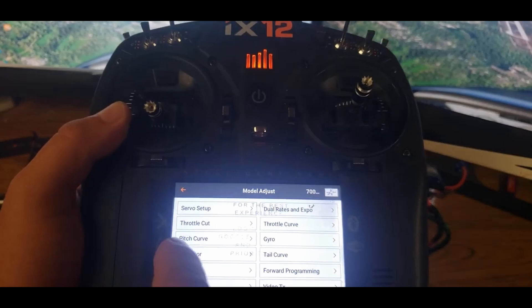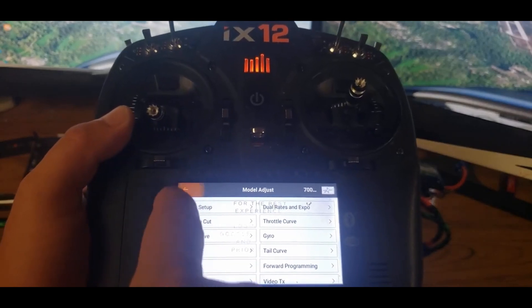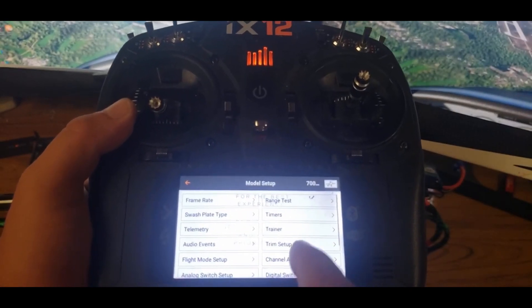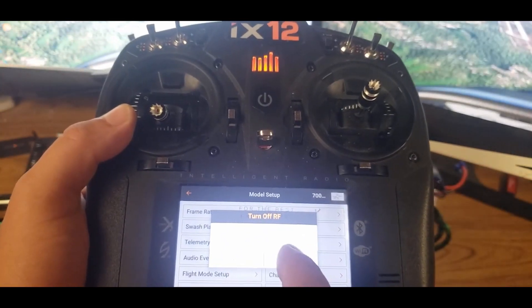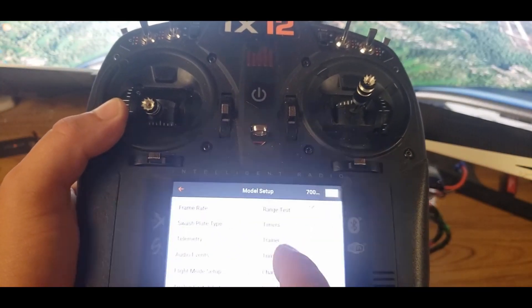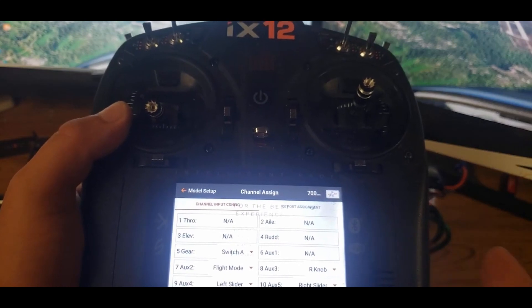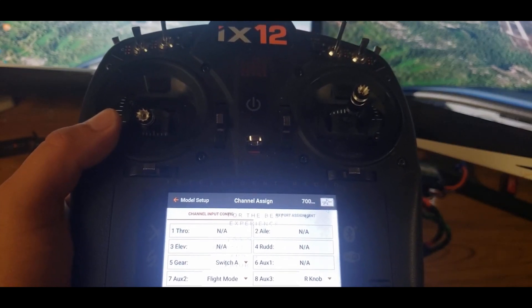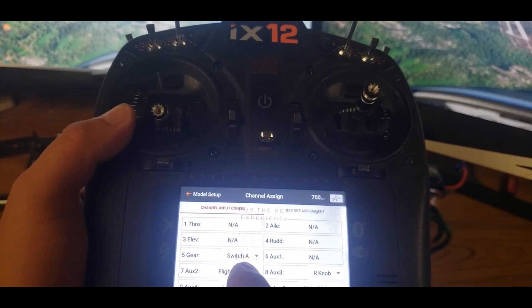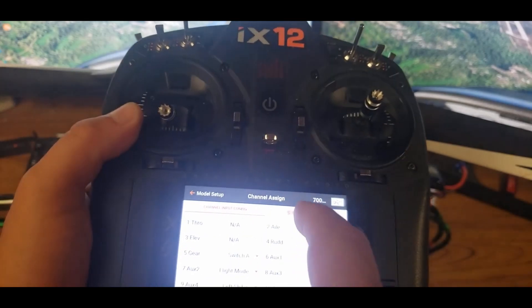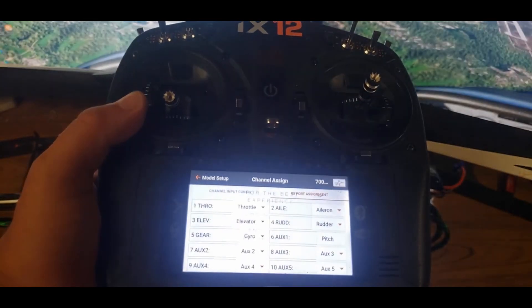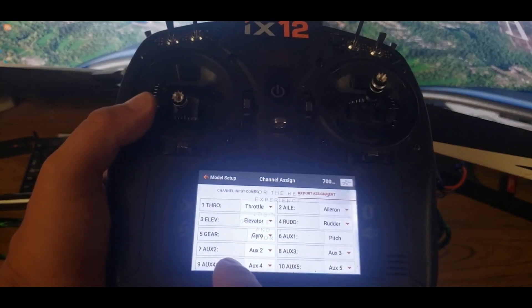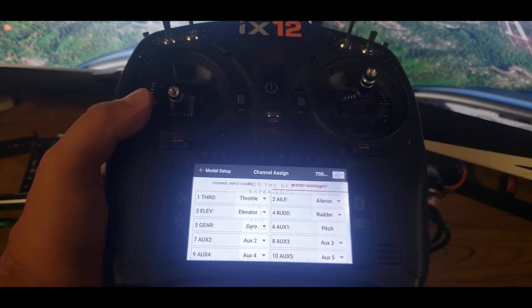And then after that, only one last thing that you need to do. This is for setting up so you can have safe mode, panic recovery. Aux 2 is flight mode, and gear number five is gears A. And then this one, we have gears gyro. Aux 2 is Aux 2. So that's basically it.